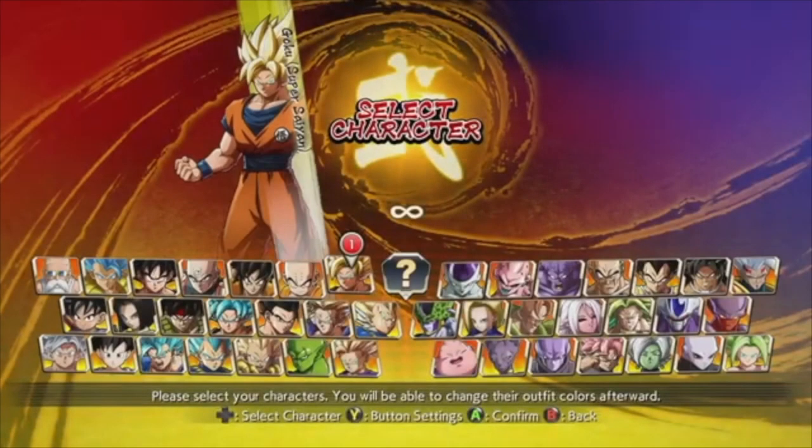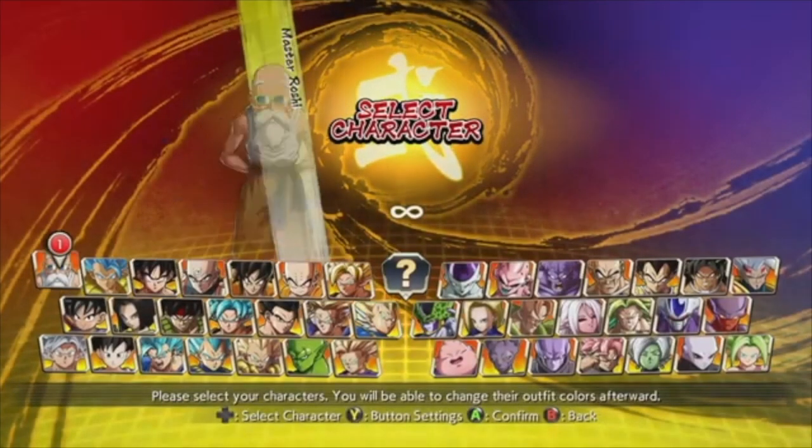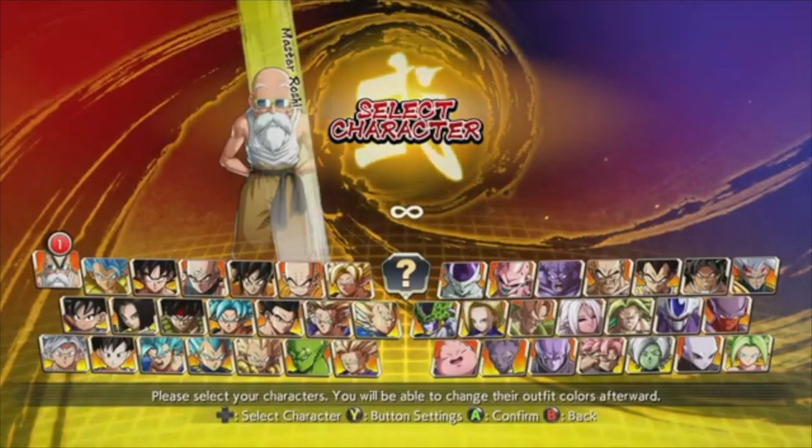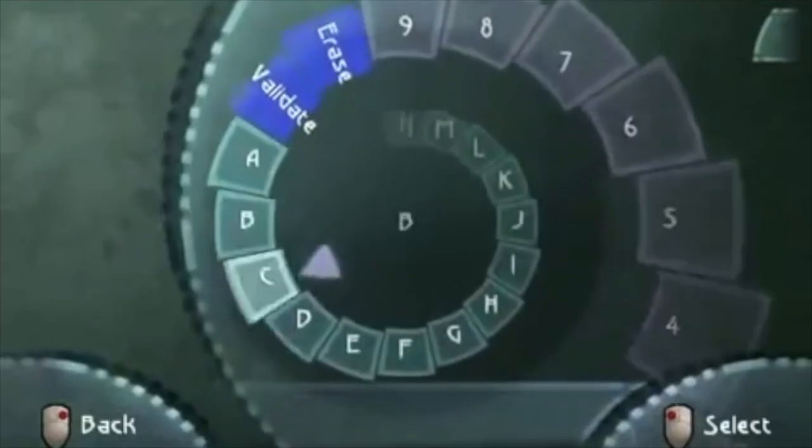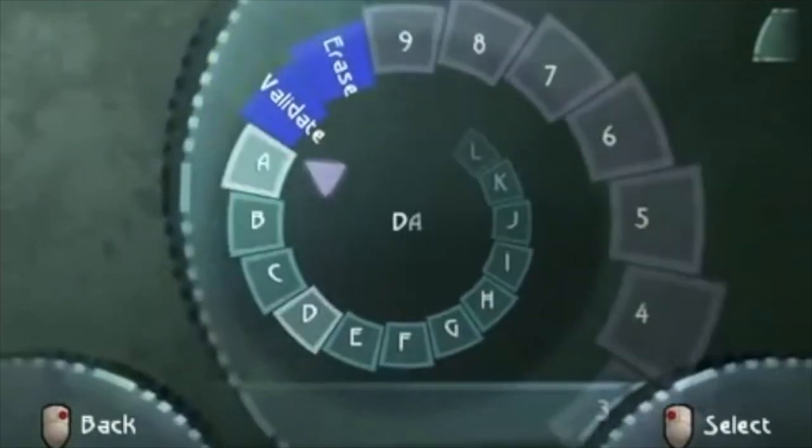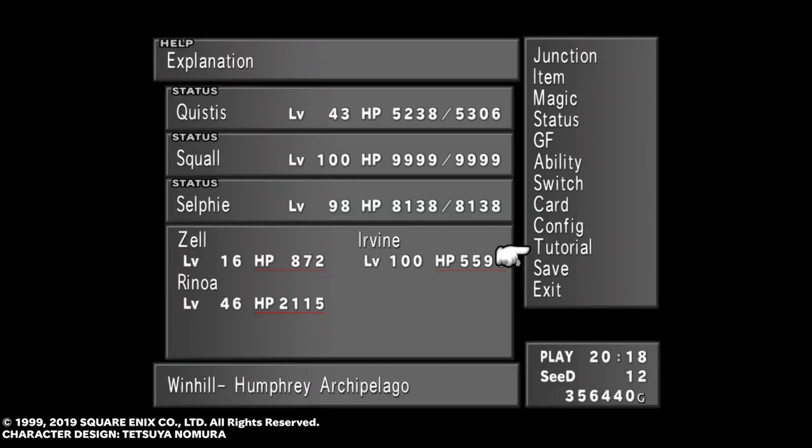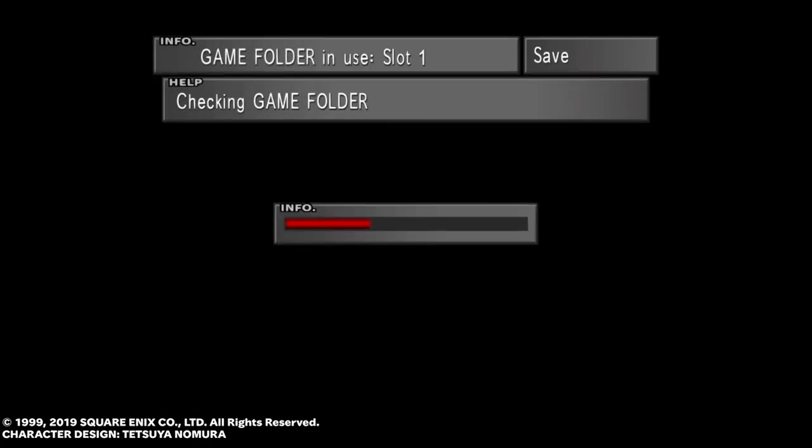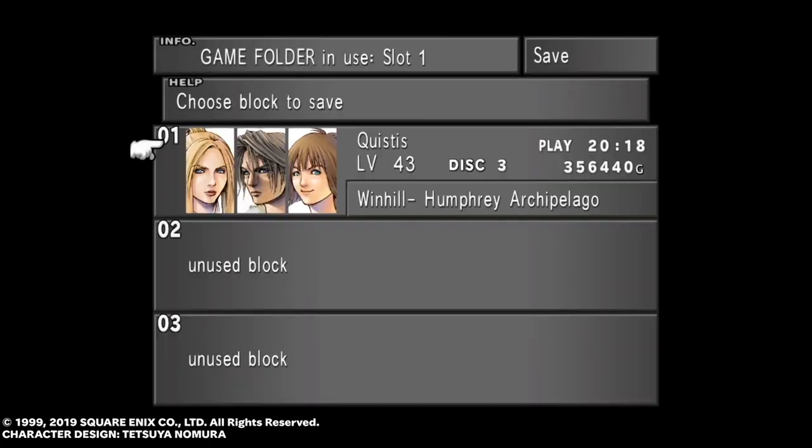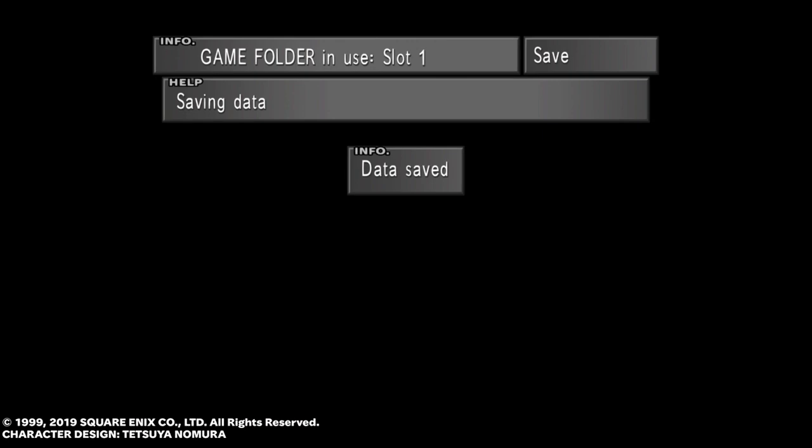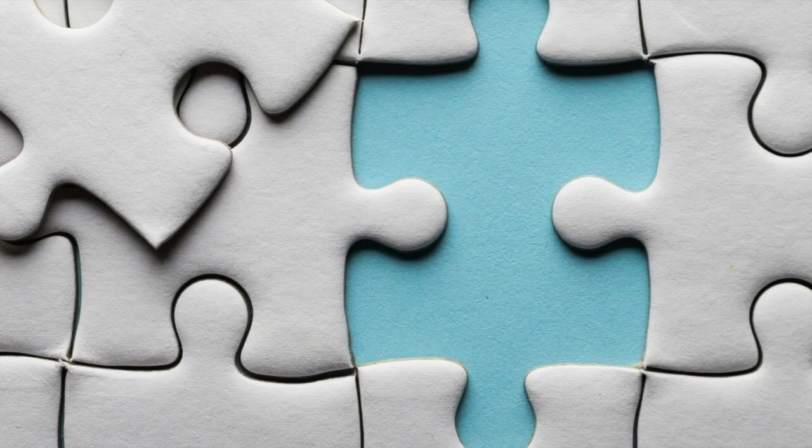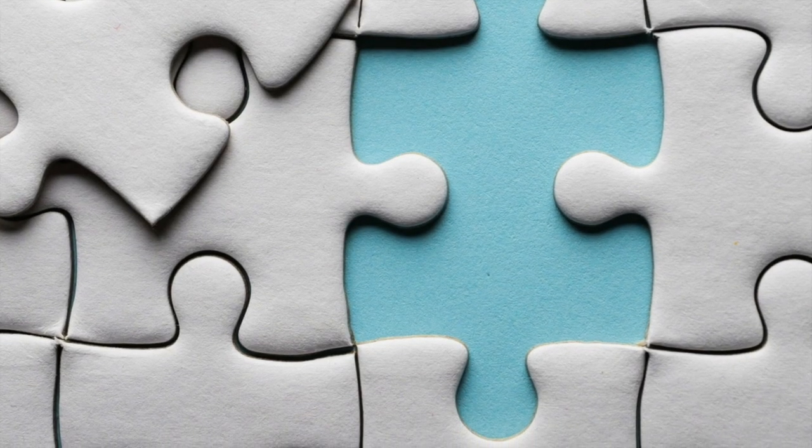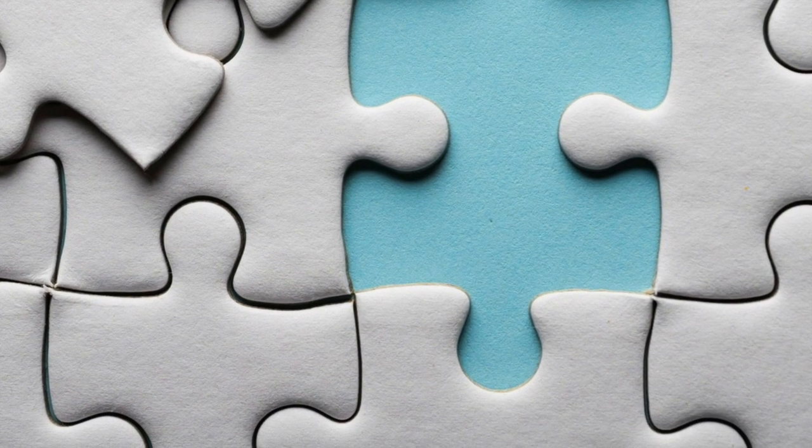User interface sounds might be the most heard sounds in a game. We use them to choose characters, input data, save our game, and so on. Because they are played so much, it's important to have complementing sounds that fit, rather than jarring and unpleasant ones.